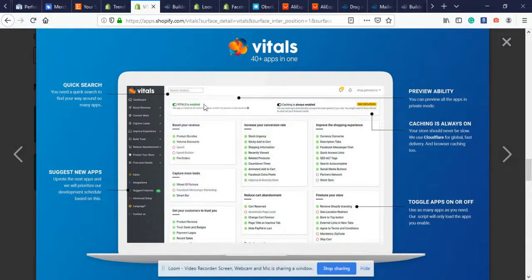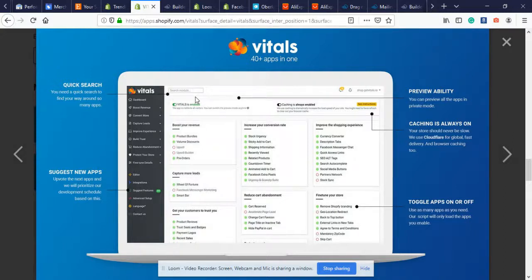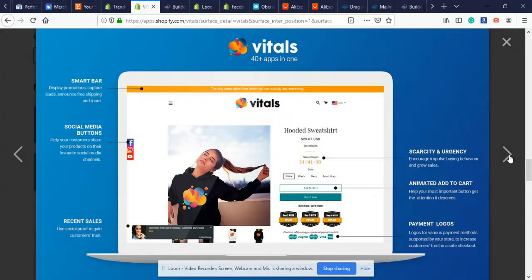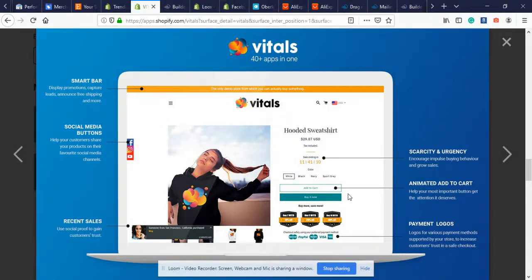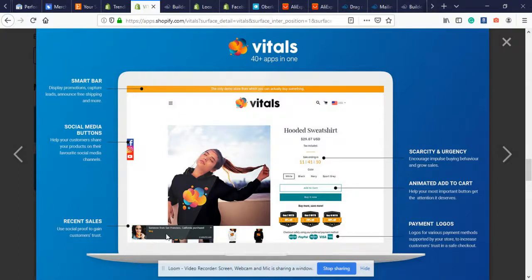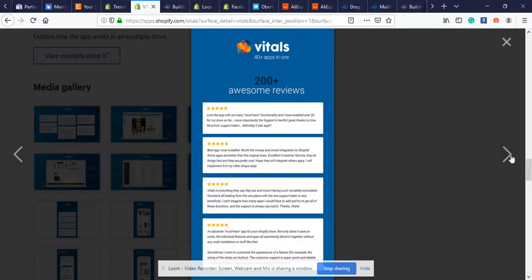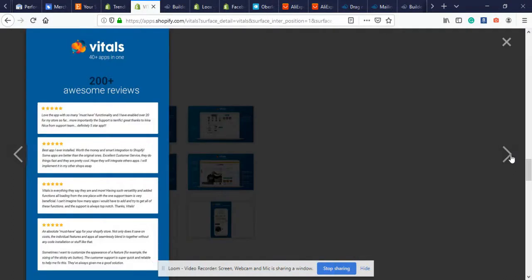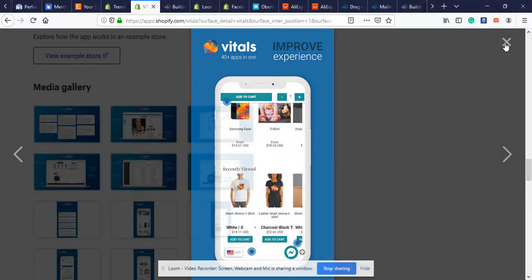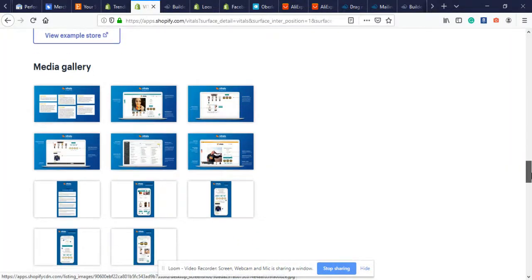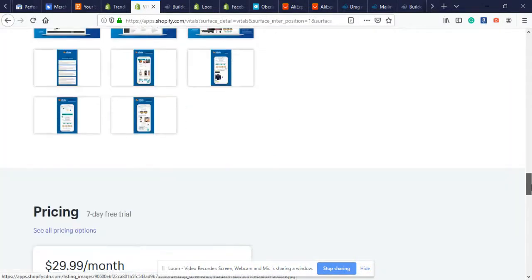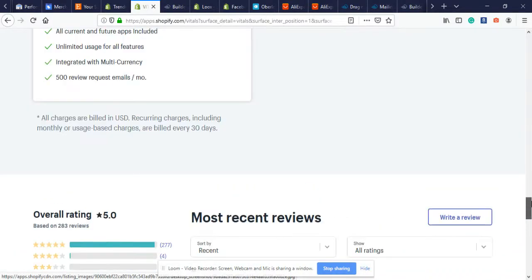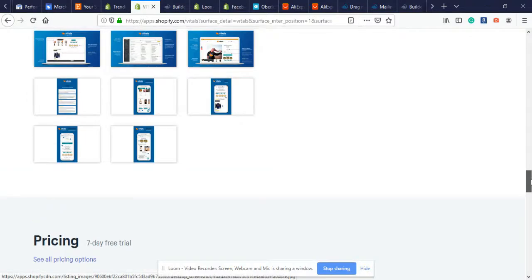Quick search is a way out of the 40 apps - if you want to go to one specifically, you can type it in and go straight to it instead of scrolling through the other 39. Here's the countdown timer, animated add to cart, payment logos, recent sales - this looks very high quality. Smart bar is where you put free shipping worldwide or since holidays are coming up you can do a Halloween sale, Thanksgiving sale, Black Friday sale. They only got it at $30 a month.